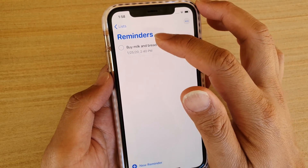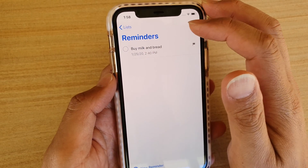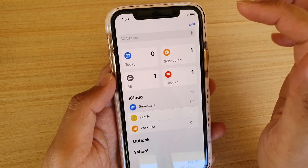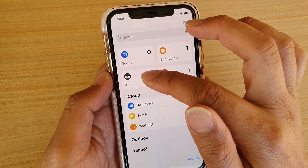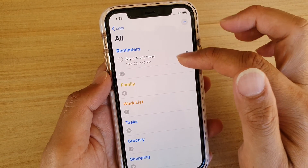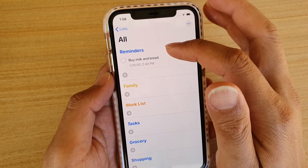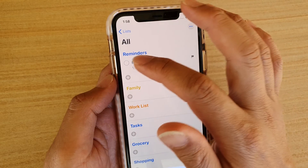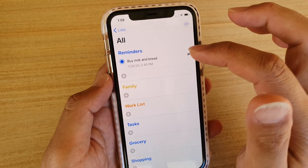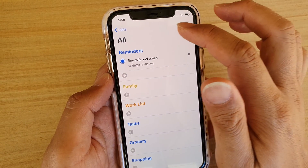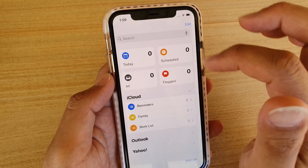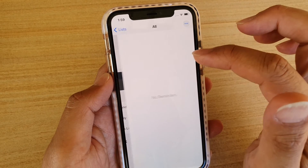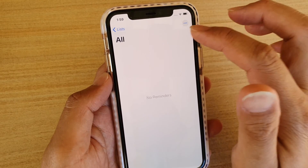I'm just going to deselect that, and then if I tap on Back, now you can see if I tap on All, it will show the tasks in Reminders. So if I tap on that, and then if I go back in here, you can see now that is gone.